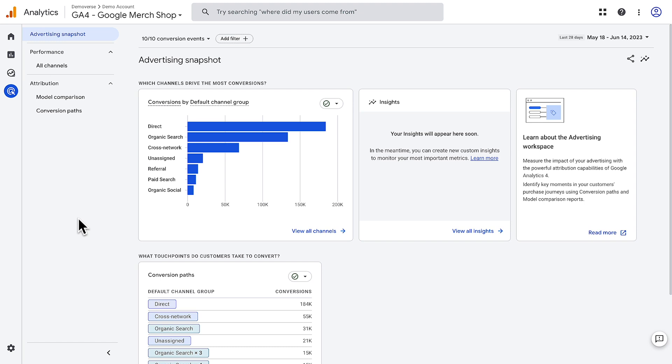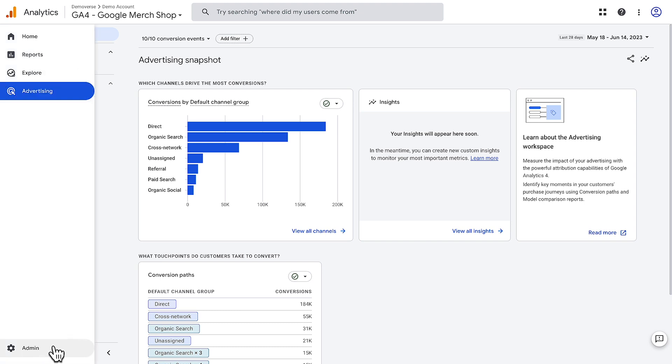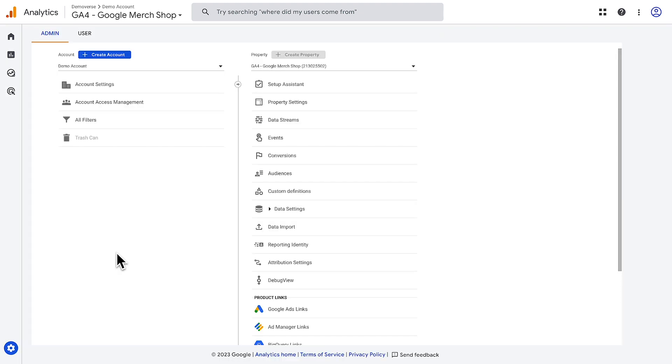The admin section is where you manage analytics accounts and properties, as well as events and data streams. Additionally, you can manage who has access to your data.